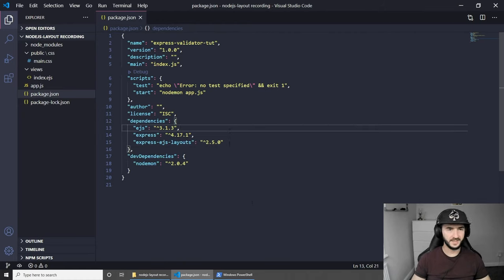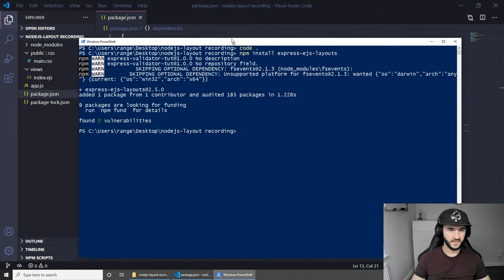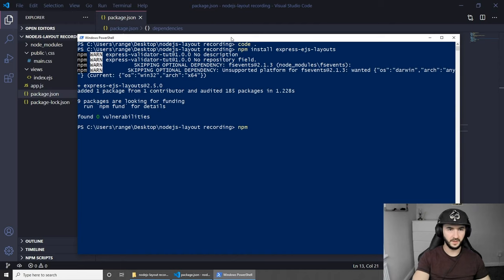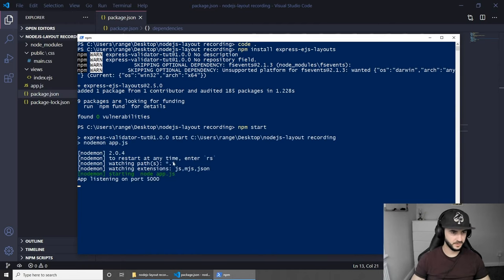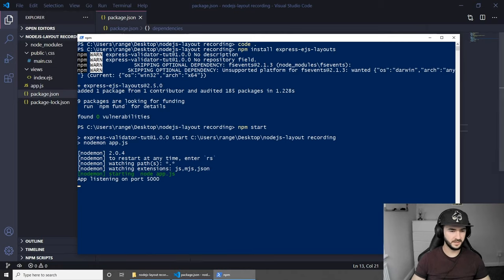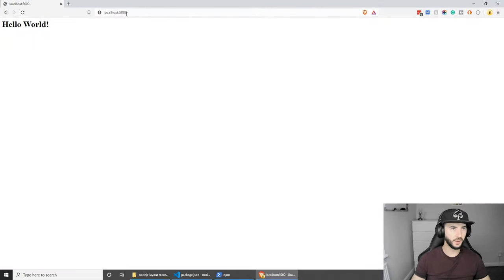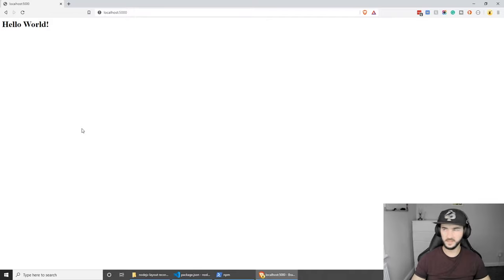First of all let's start the server and see what we have. To start the project we can do npm start - this should hopefully start nodemon and the app is listening on port 5000. If we go to the browser and go to localhost with the port of 5000, I only have hello world at the moment but we'll change this very soon.